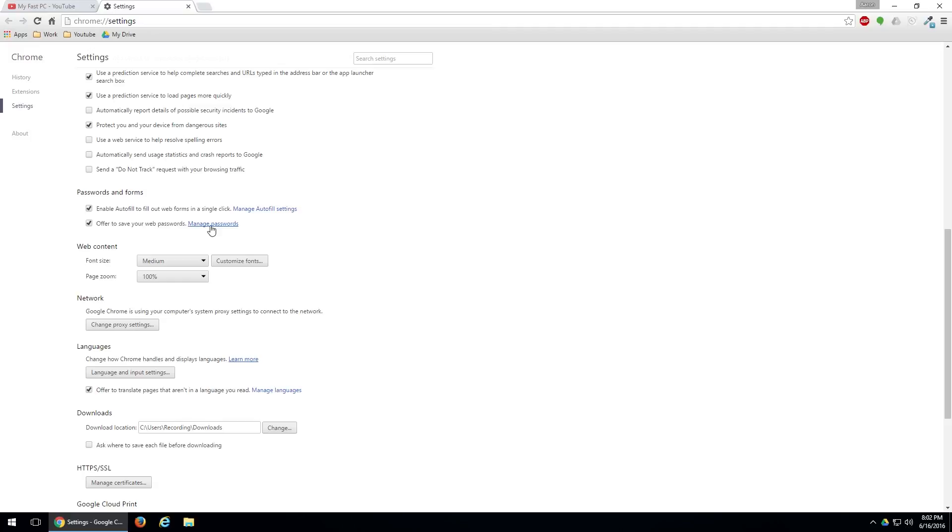So if you're trying to find a Yahoo password, you'll want to find Yahoo in that list and then once you click on the Yahoo it'll show the password.